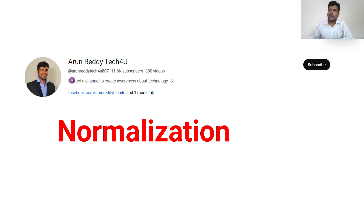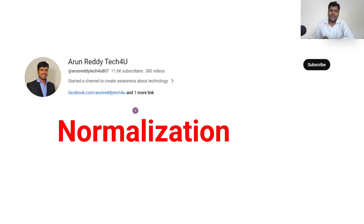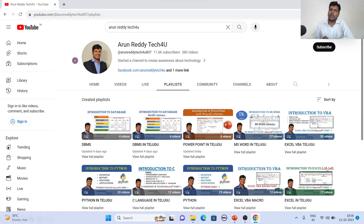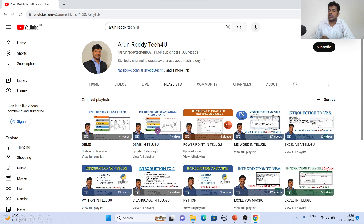Hi everyone, this is Arun Reddy here. Welcome to my YouTube channel Arun Reddy Tech for you. In this video we are going to discuss about normalization. If you are new to my channel and want to learn DBMS, you can go through my channel playlist — there are folders for DBMS in English and DBMS in Telugu. Please subscribe, like, and share my videos.